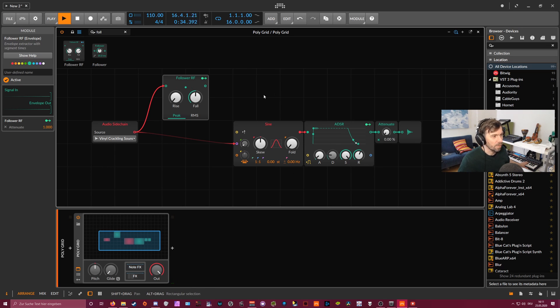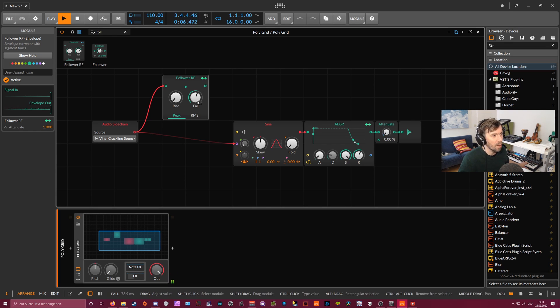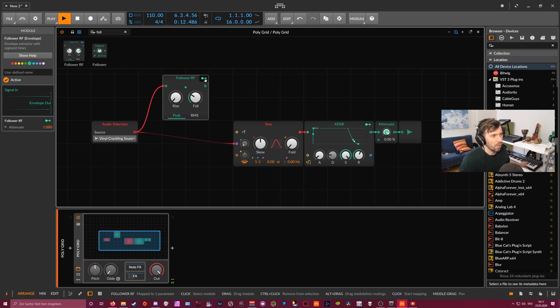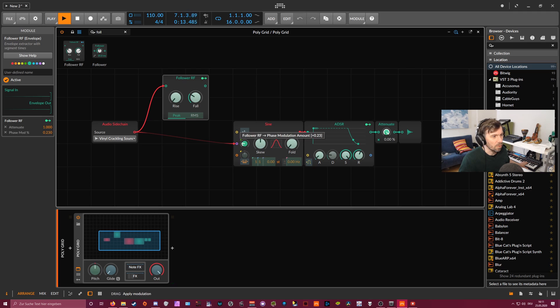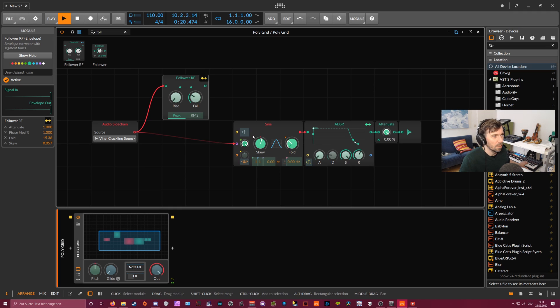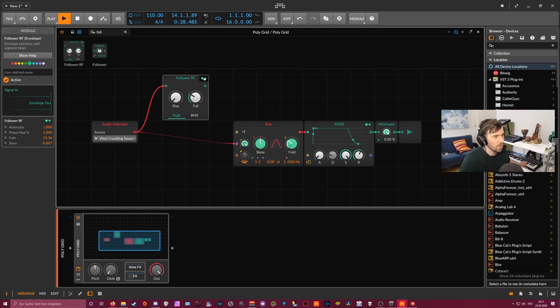So you can hear the noise is now influencing pretty much everything, at least for the amplitude. You can also use here to dial in the phase modulation or the fold or the skew.